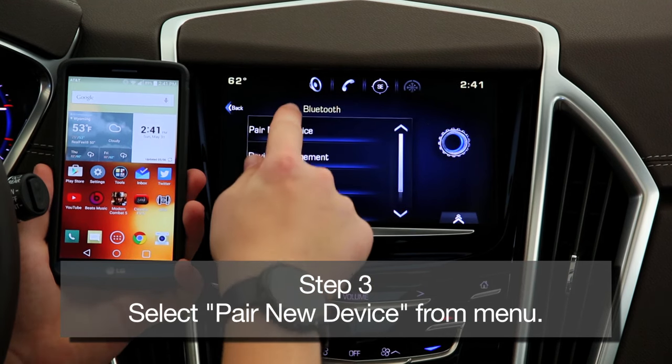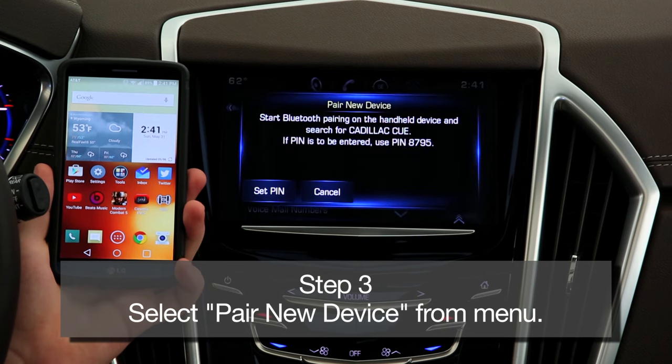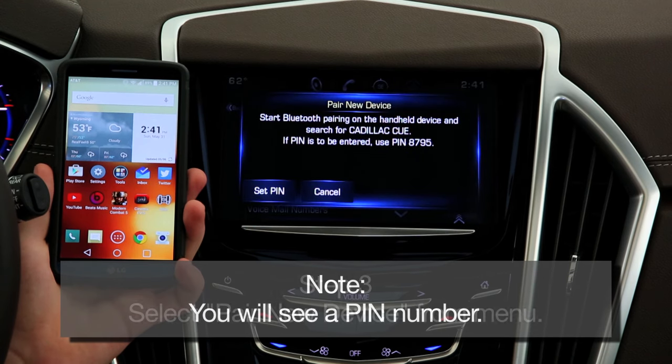Step 3: Select Pair New Device under the Bluetooth menu. At this point, you'll see a notification with a PIN number. Now it's time to pair your cell phone.